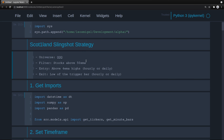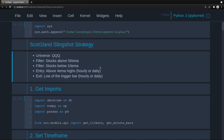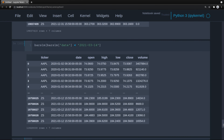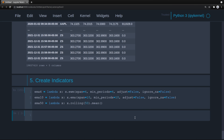So these are the three indicators: filter stocks above their 50 SMA, and also filter where stocks are below the 10 EMA. Hit enter — perfect. Now we go ahead and resample the time frames.